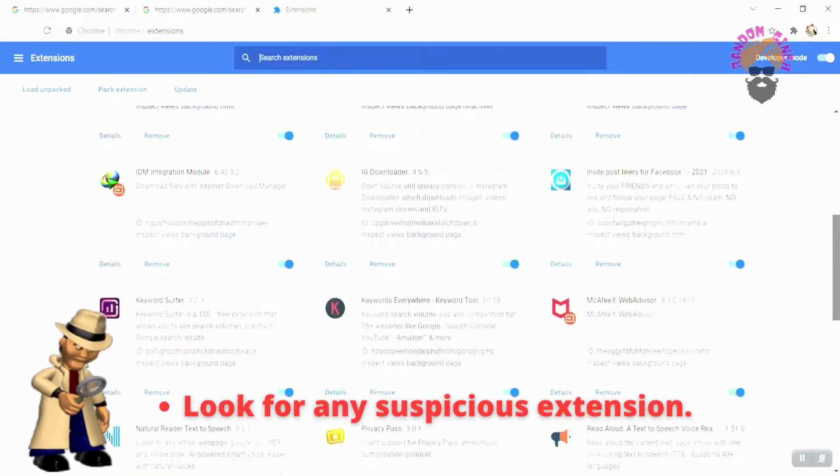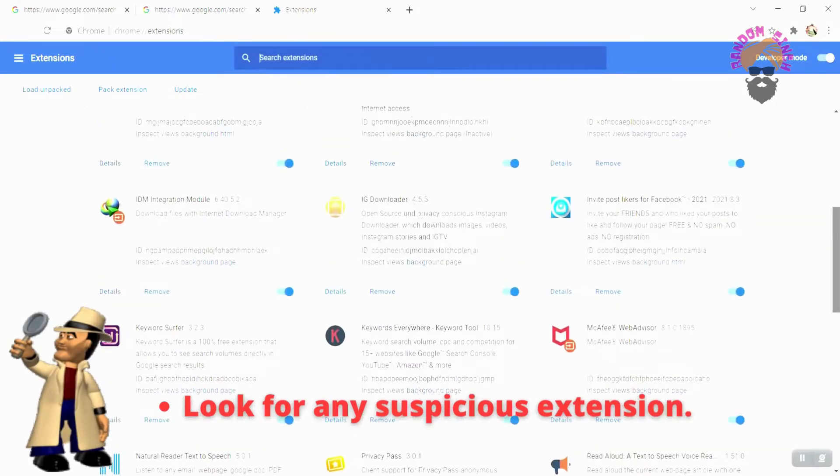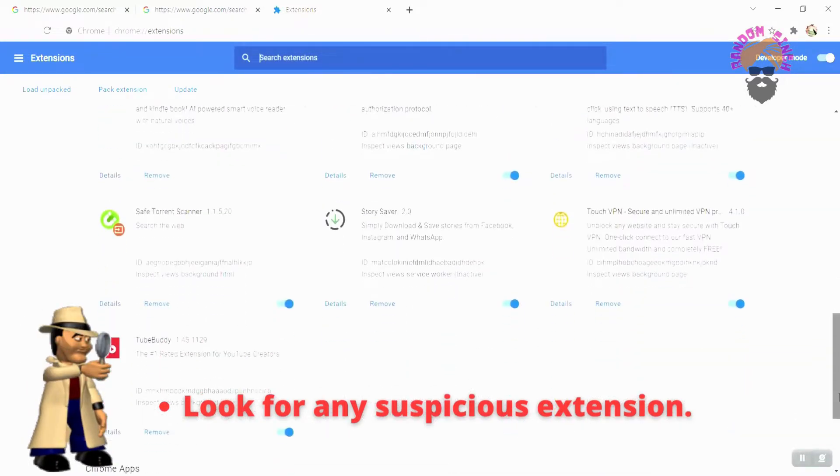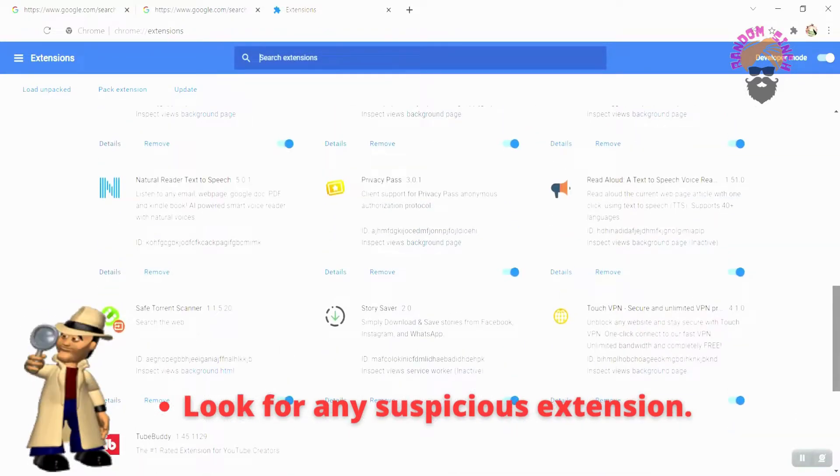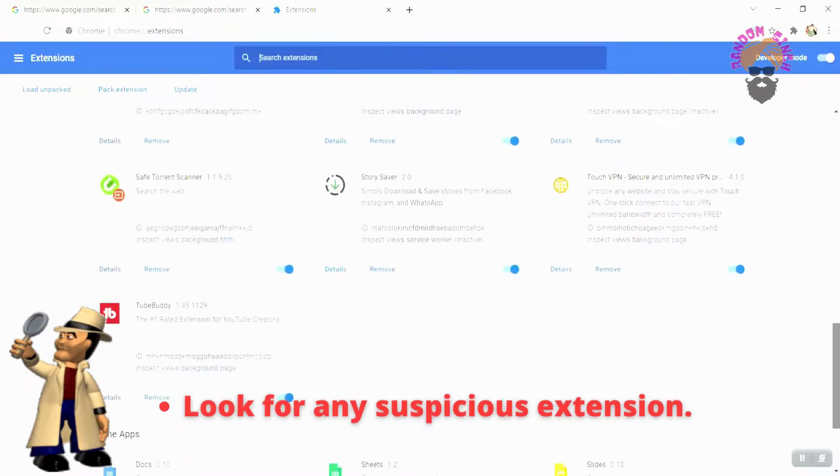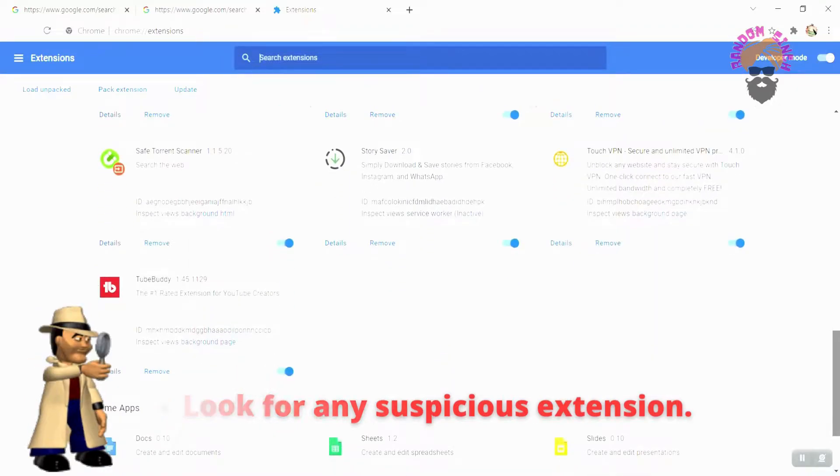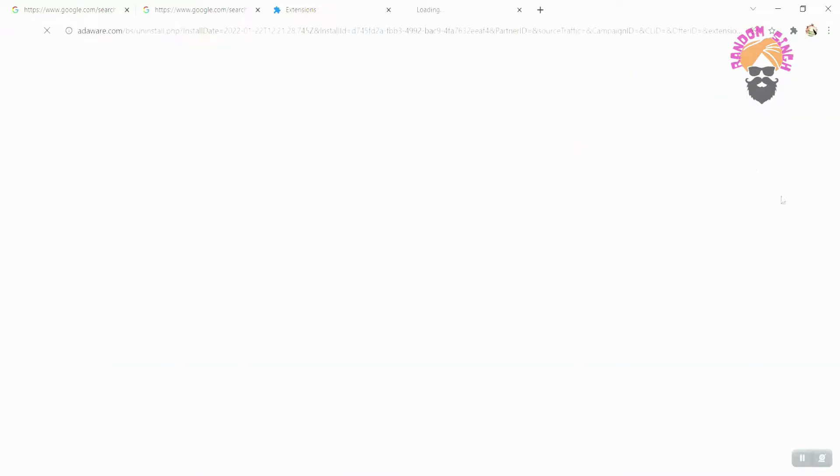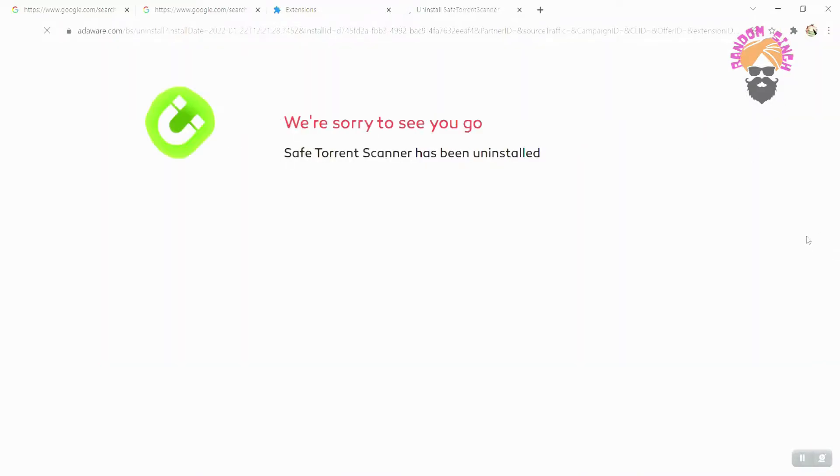First, we will look for any suspicious browser extension that might be sending data from the web browser. If you find any such extension, remove it from your web browser and check whether this solution works for you or not.